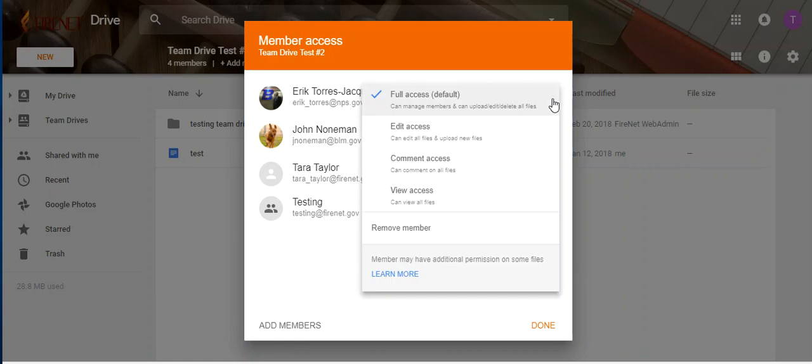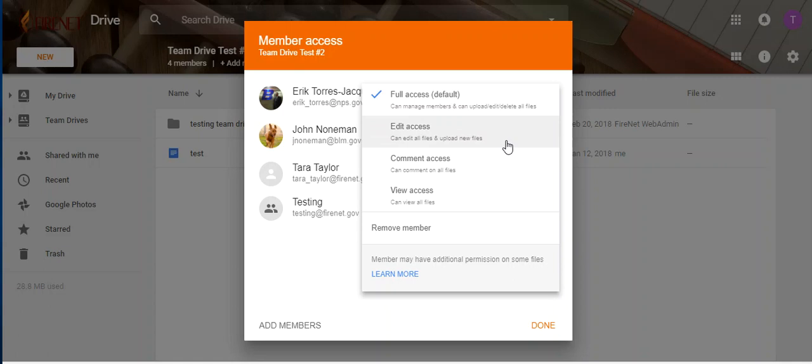So there's a few options. Full access: they can manage members and can upload, edit, delete all files. So pretty much they can do everything in the drive. Edit access: can edit all files and upload new files. So that means in that one they can't delete, they can't add new people to the group. Comment access: they can just add comments. And view access: they can see the files.